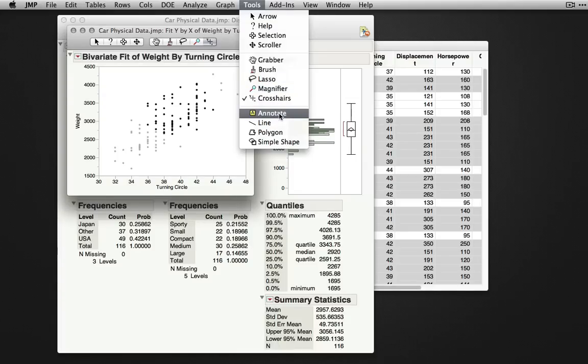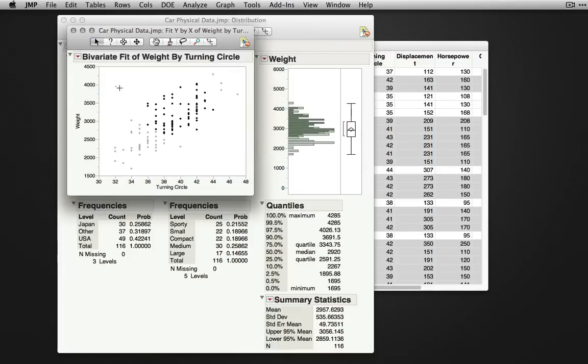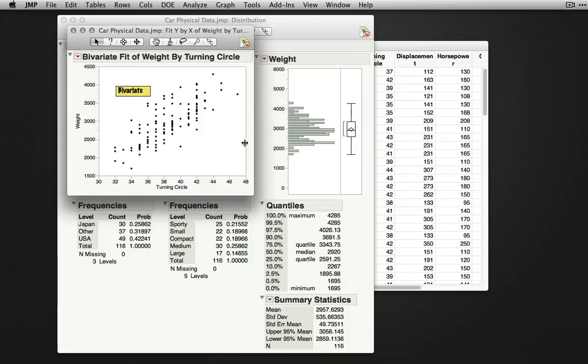Annotate, allowing you to add text to output. If I click and drag here, we can add in bivariate. This may be useful for annotating your particular output.